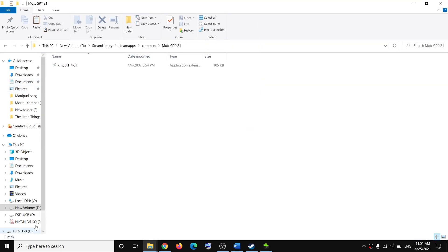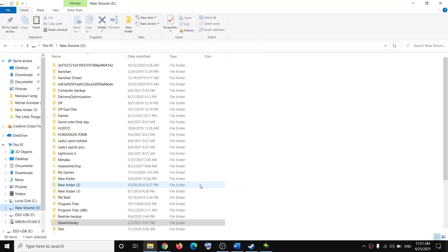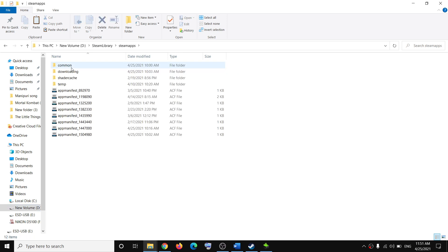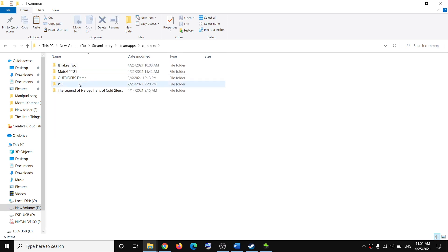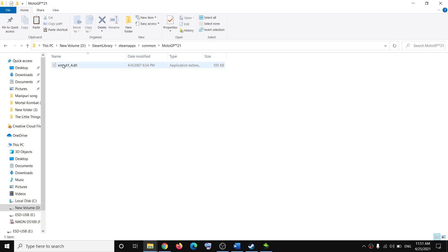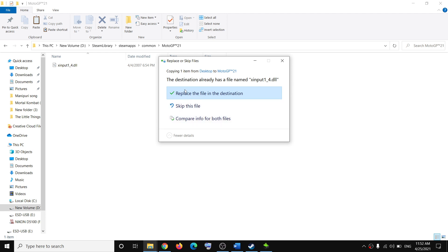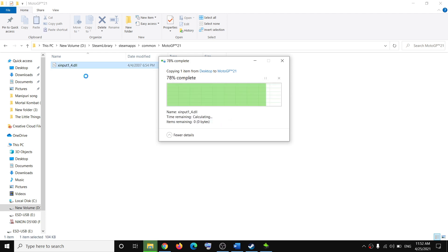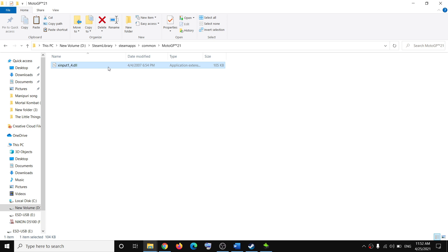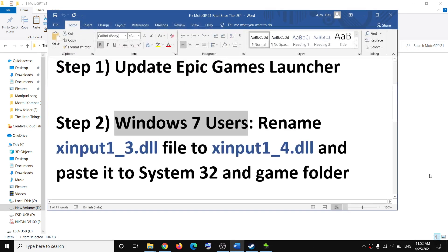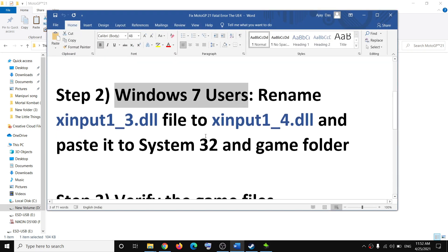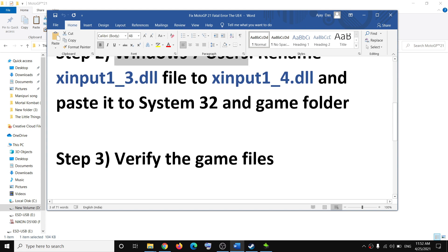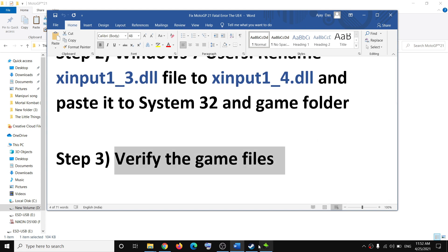You can go to the Steam folder, open SteamApps, then open the common folder, then open the game folder. Make a right click inside the game folder and paste the DLL file here. Once you have xinput1_4.dll file in the game folder, try to launch the game. This is for Windows 7 users.